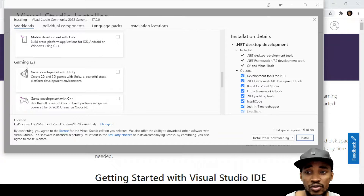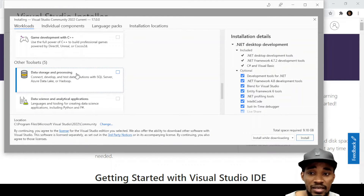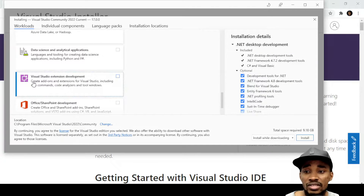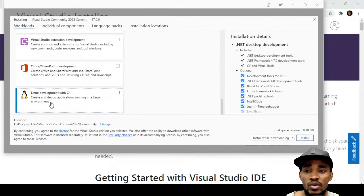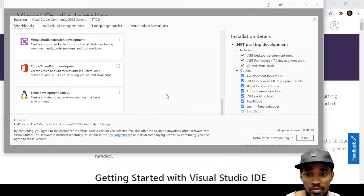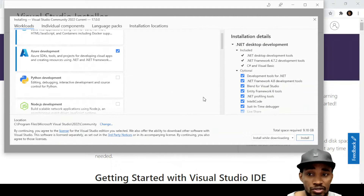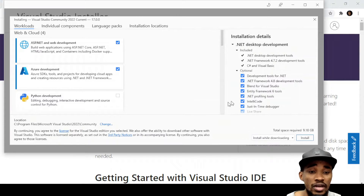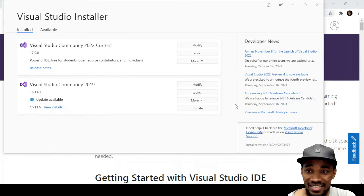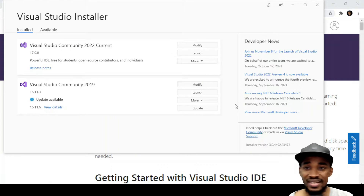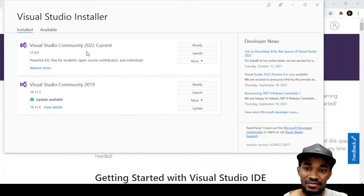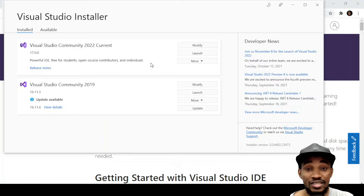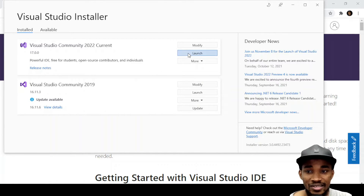You can install all the different workloads if you want — gaming, data science, machine learning, building extensions, SharePoint development, or Linux C++ development. For this demo I'm keeping it basic. Visual Studio 2022 has been installed — it's free for students, open source contributors, and individuals. Let's launch it and see what happens.